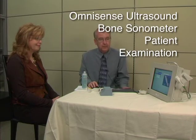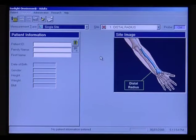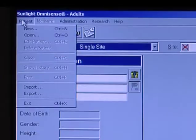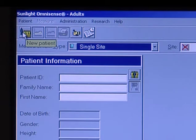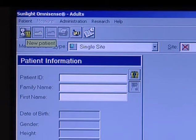First, what we need to do is make sure that there is a patient file open. So if we have a new patient, we have some options here. We have the new patient icon, or we can just go up to the patient drop-down list and choose new. I'm going to click the new patient icon.